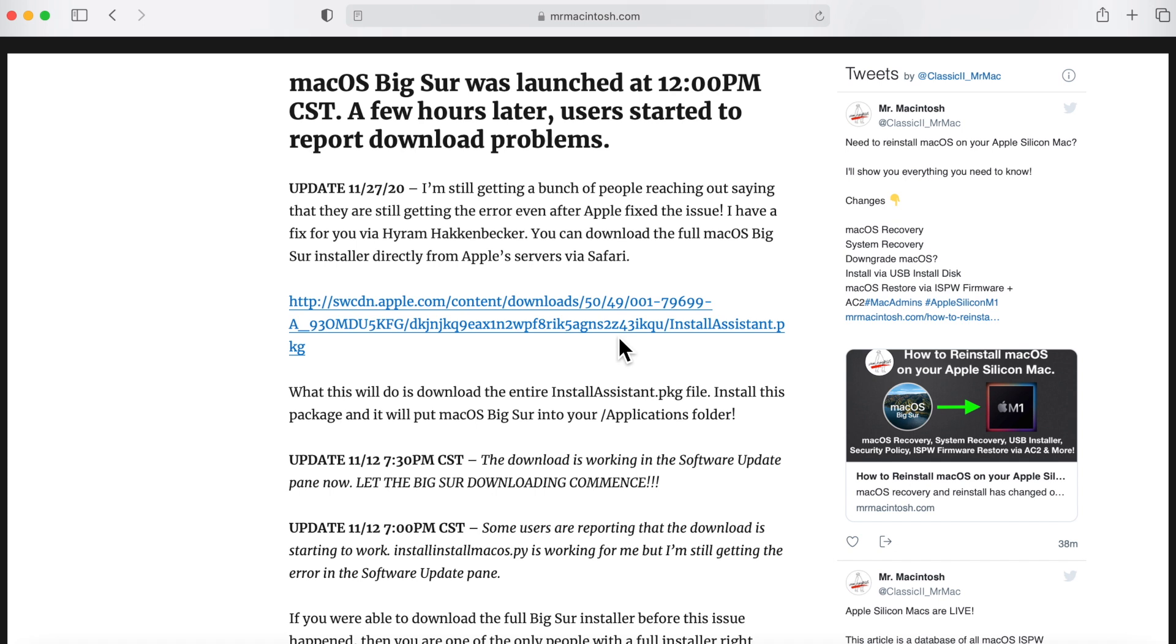And once it finishes downloading, you have to install the package. Once you install the package, the macOS Big Sur app will go into your applications folder. So let's try that. All we need to do is click on that.